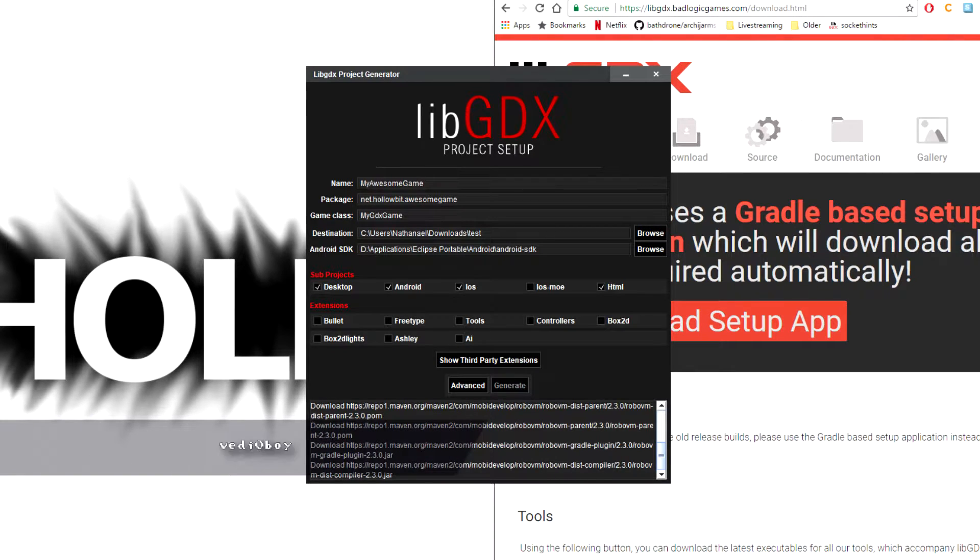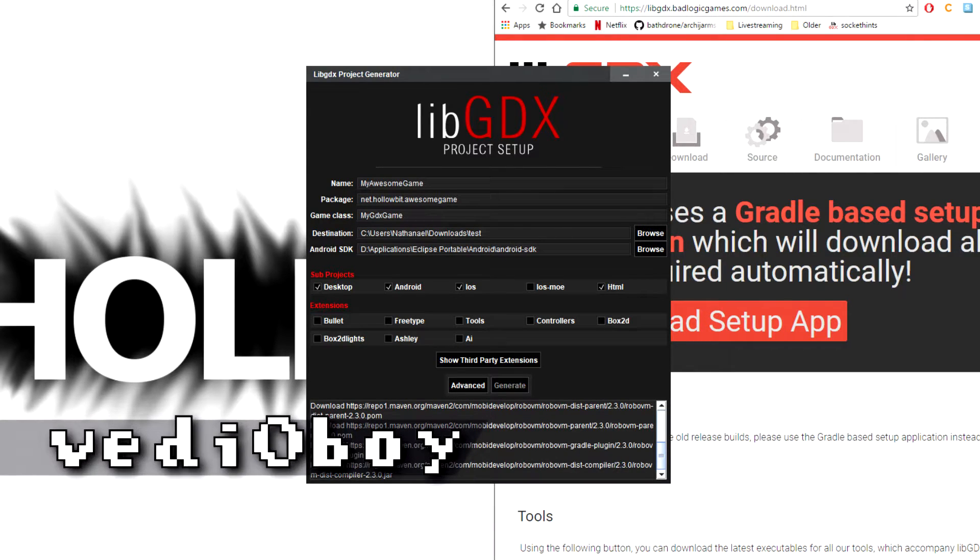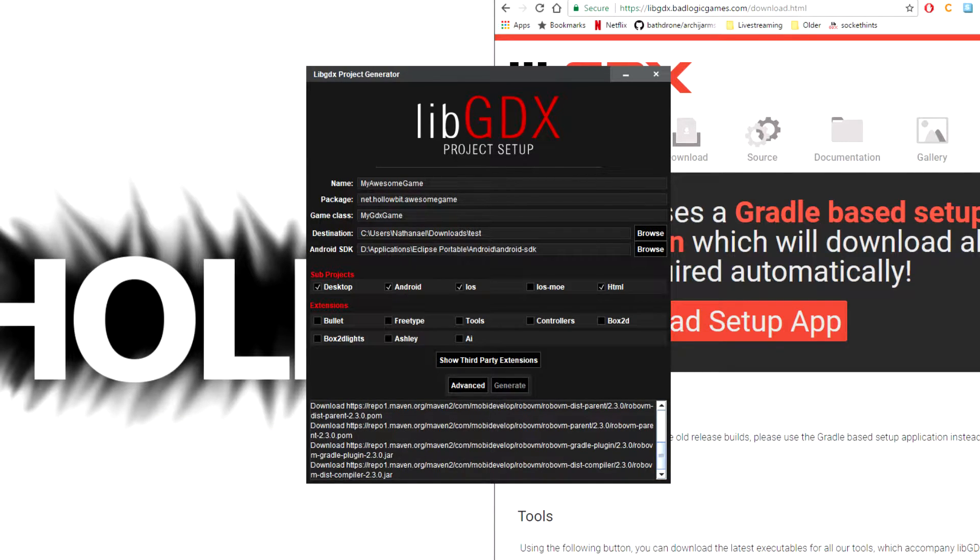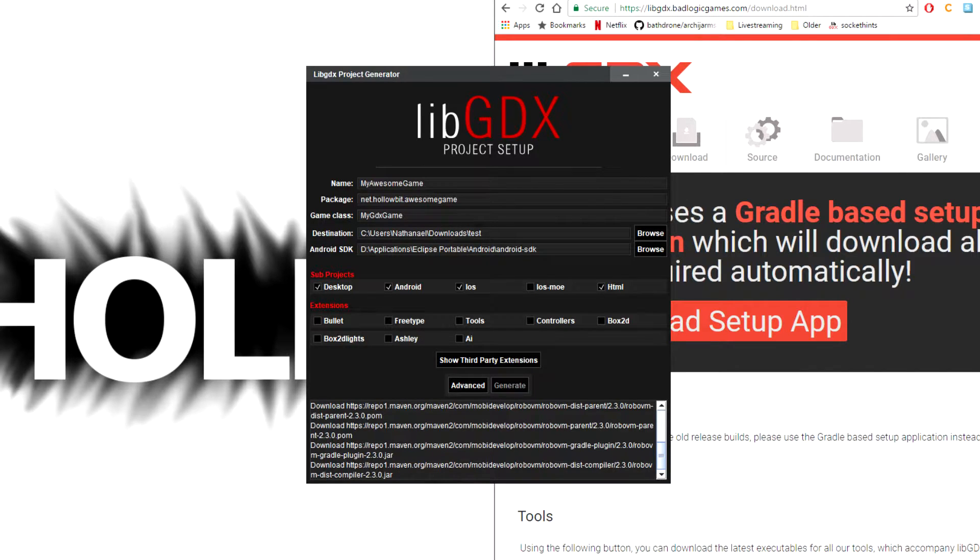How's it going everybody, this is video boy and welcome to another tutorial video. So you already started a big libGDX project using the setup tool, but now you realize that you need an extra library for something like AI or maybe networking or basically anything else.